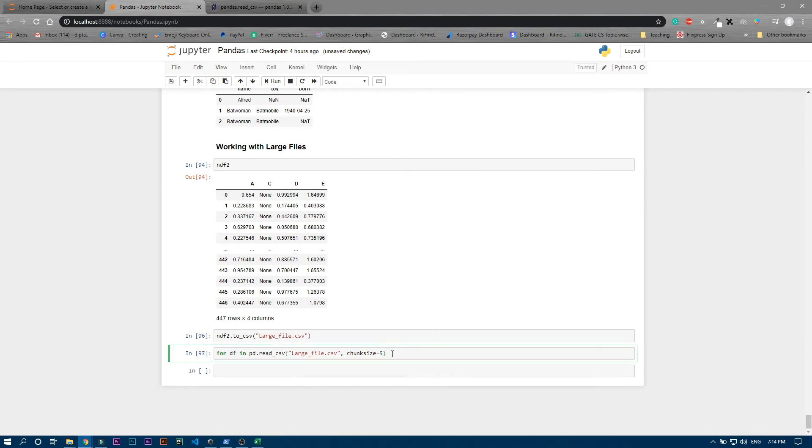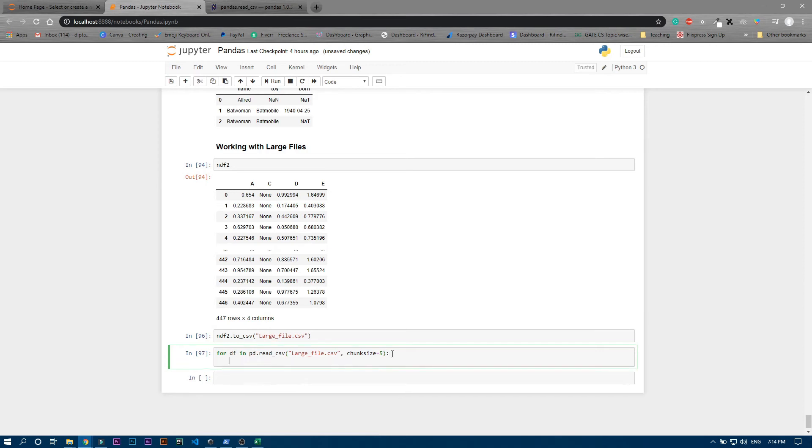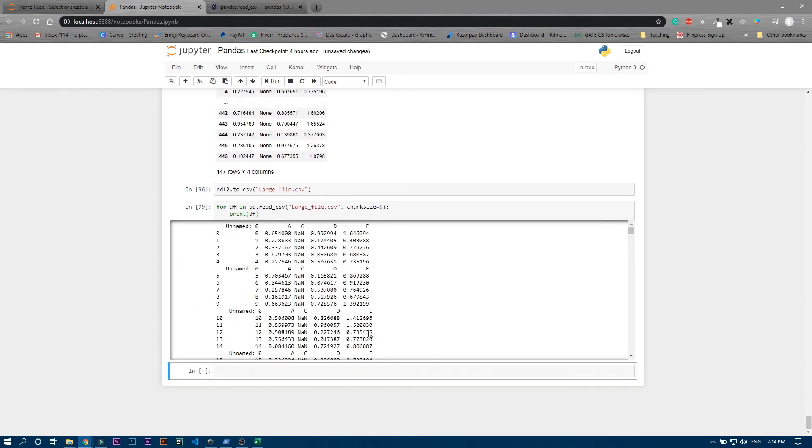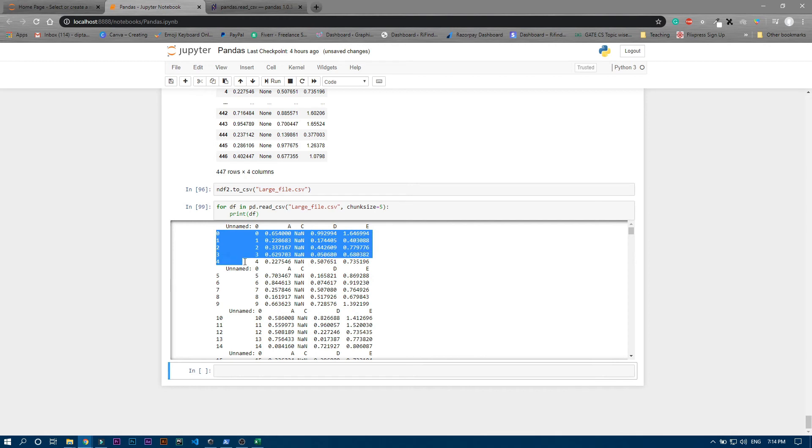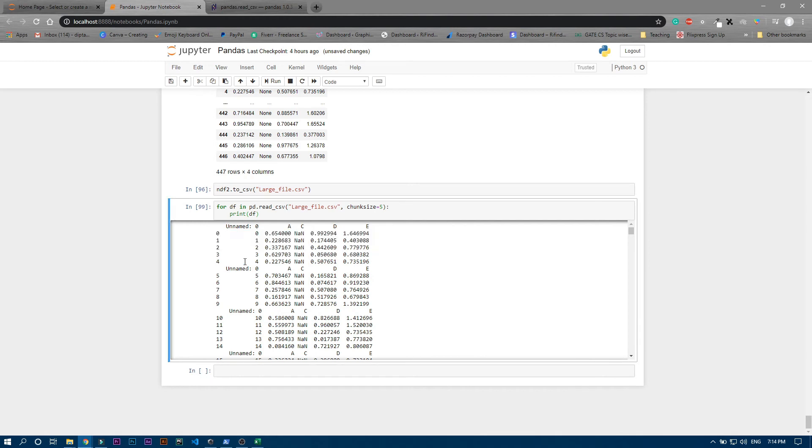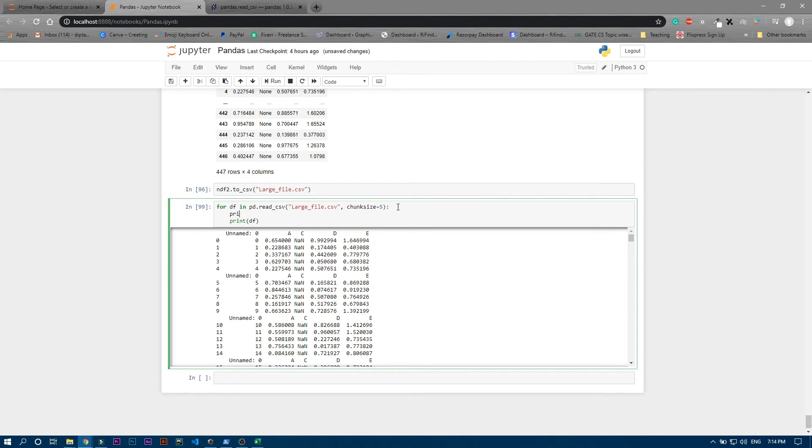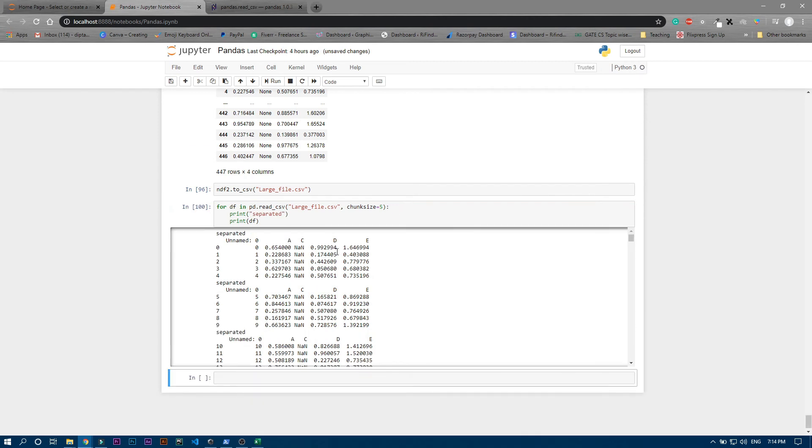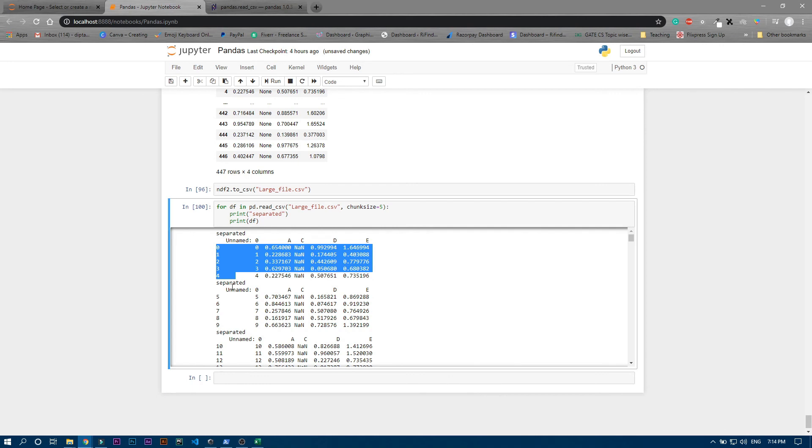only - it's printing the first five rows. Let me print one more thing: 'separated'. Now if I run it, you can see it's printing five rows, then 'separated', then again printing five rows. So you can set this chunk_size.